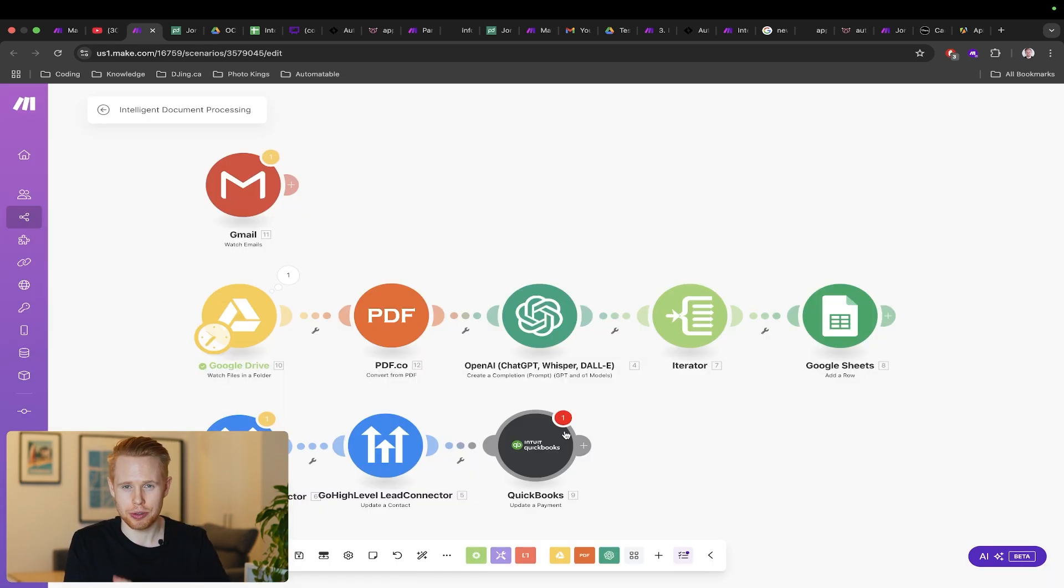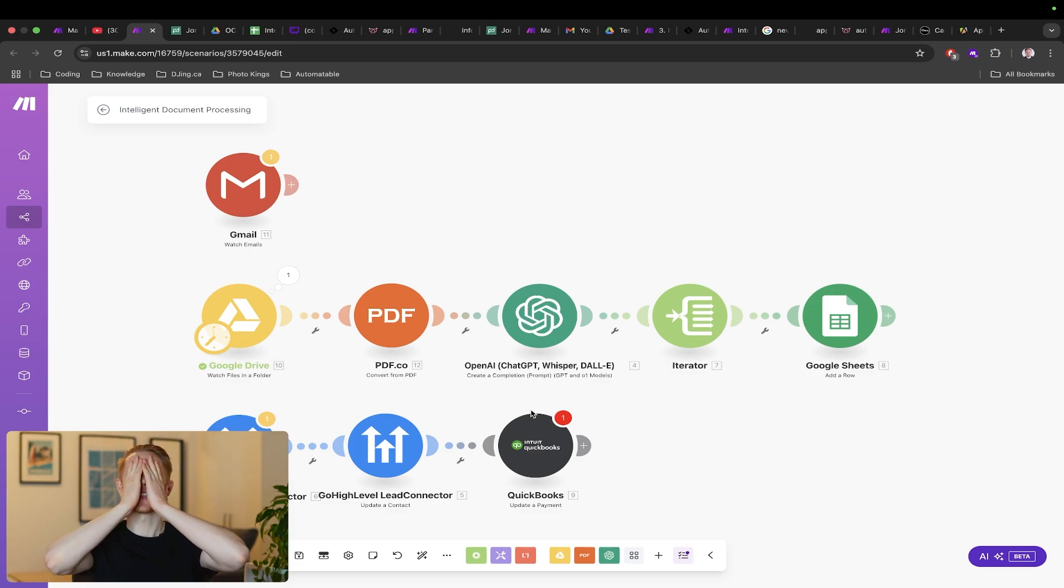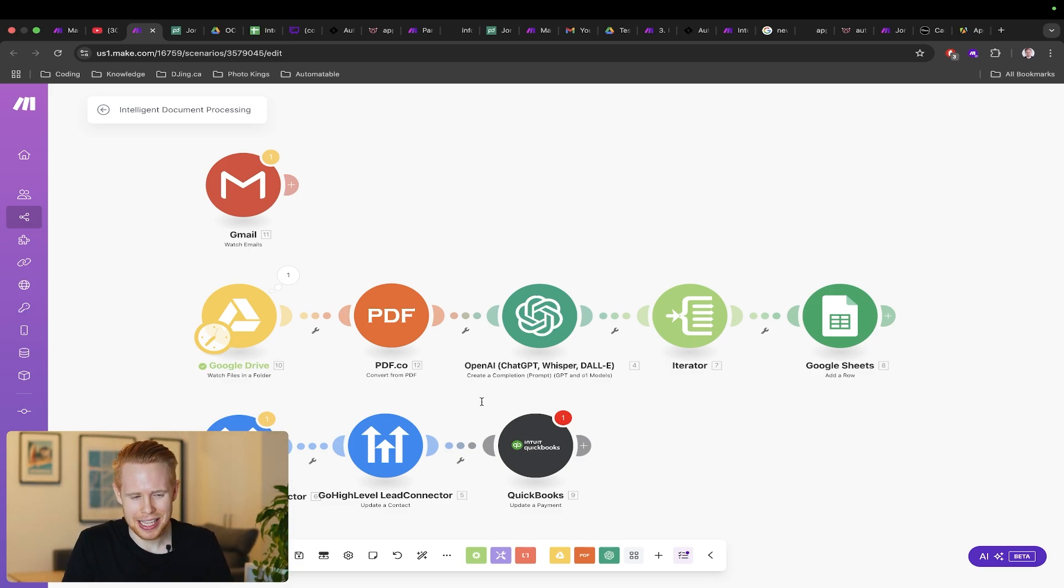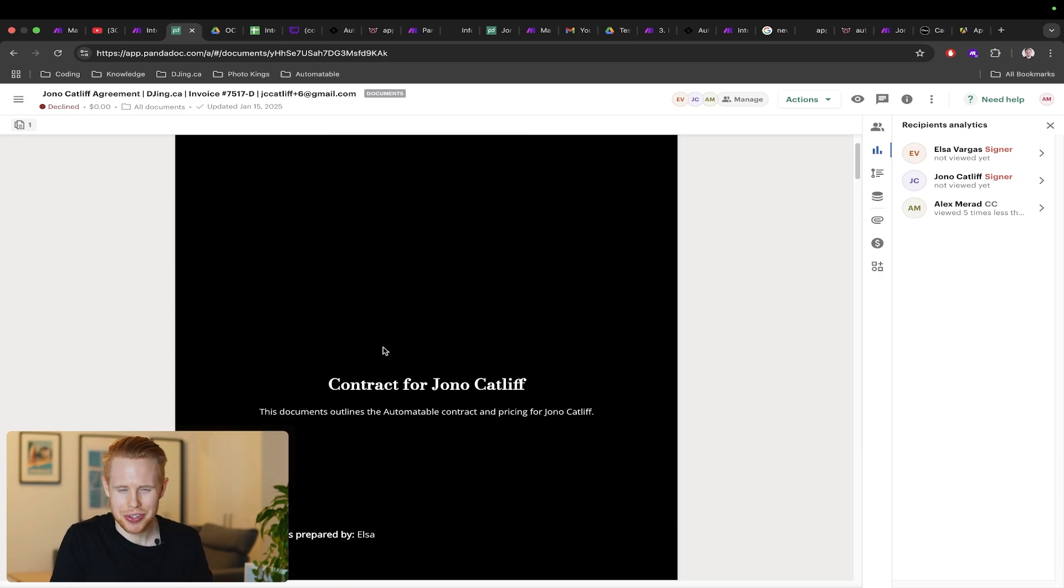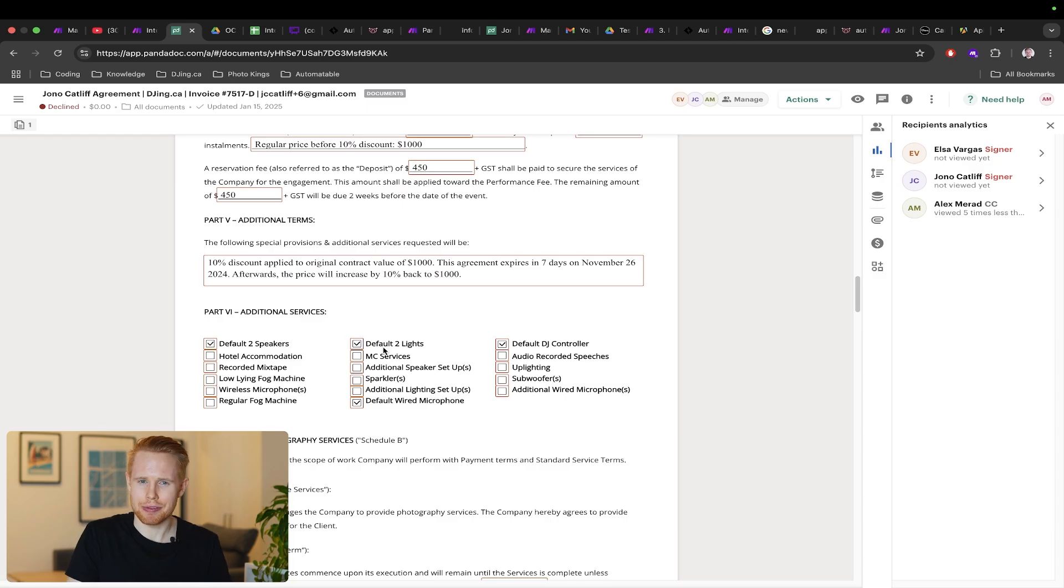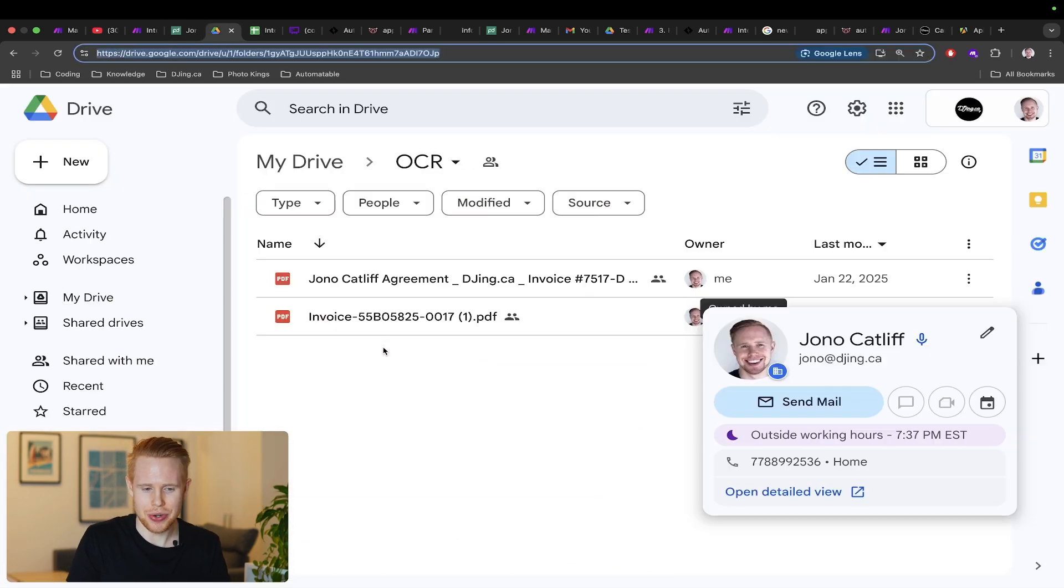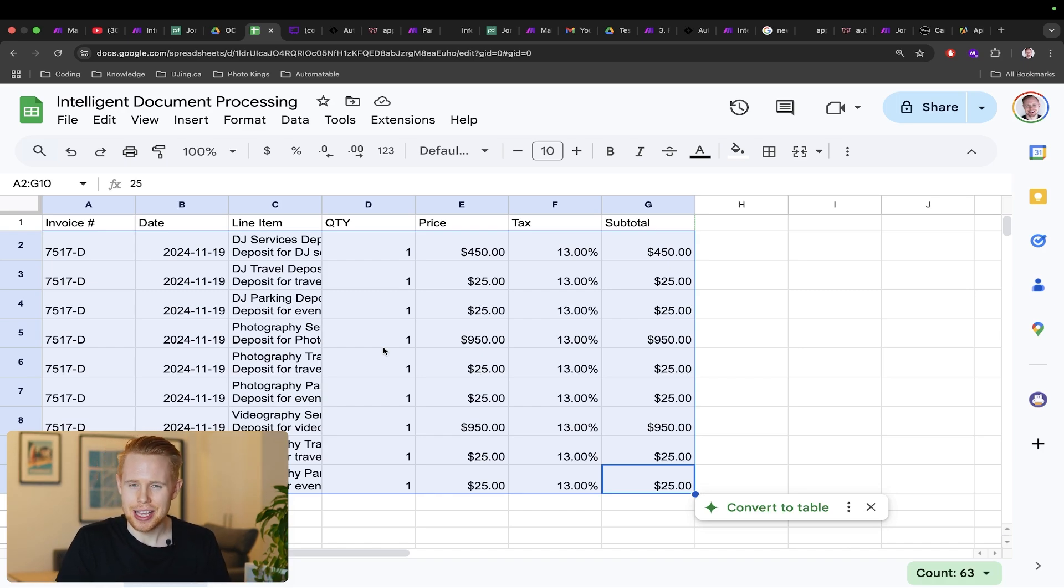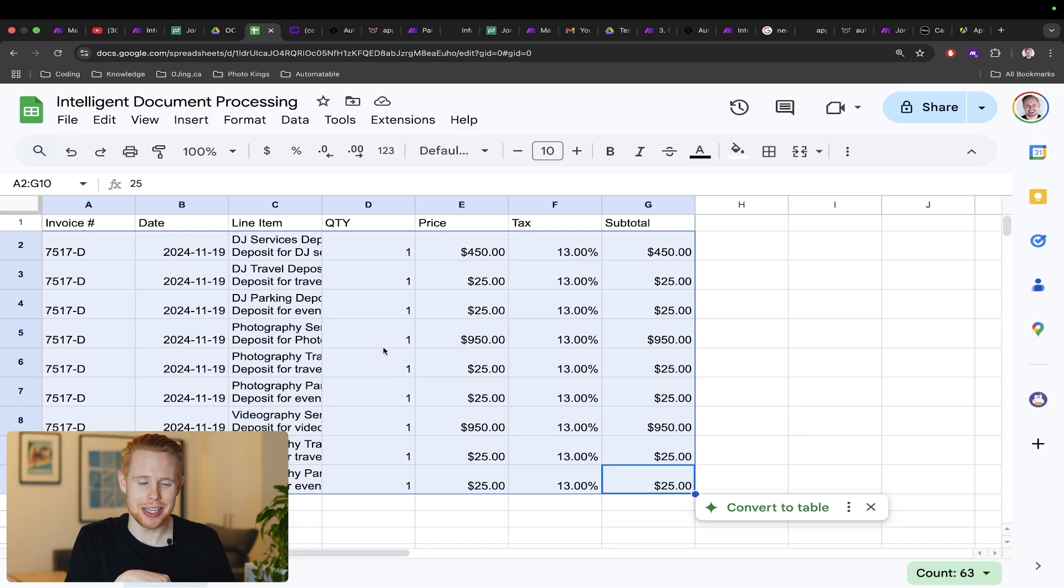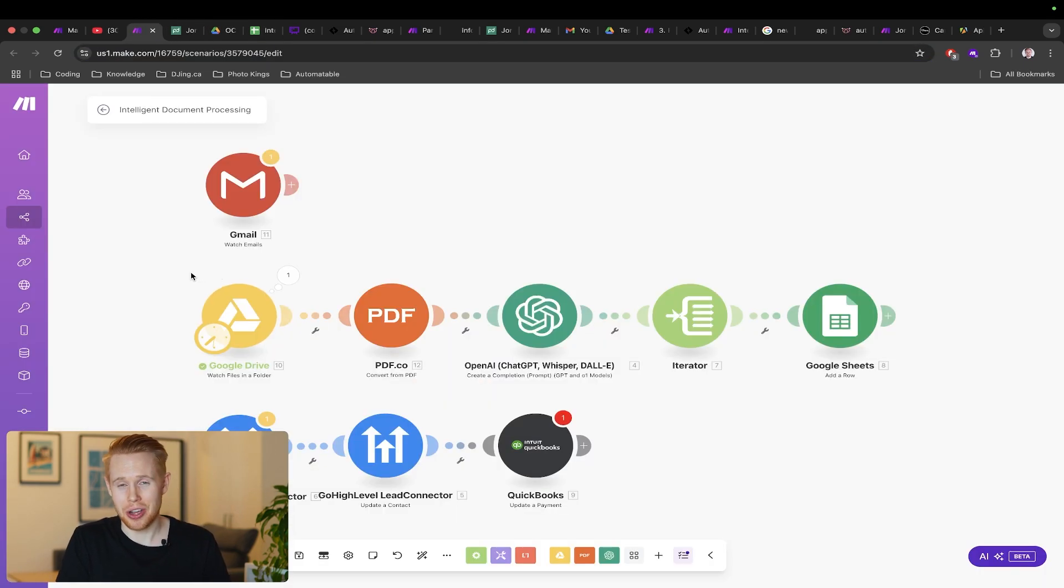The first workflow I want to talk about is intelligent document processing because this is so cool and this is going to save you so much time. Essentially, let's take a contract like this. Imagine you have these contracts that you're dealing with and you need to pull out information like the line items and add them into QuickBooks for accounting or Google Sheets. Conventionally speaking you'd have to do this by hand, and let's be honest that sucks. With a workflow like this we can automate that whole process.